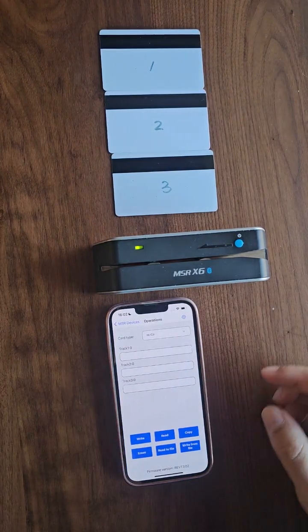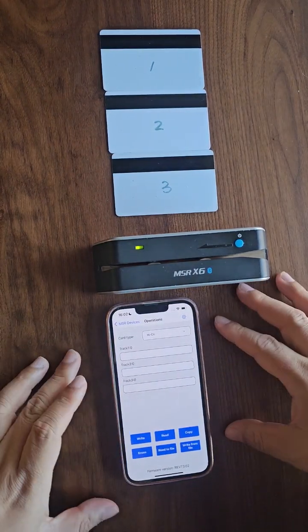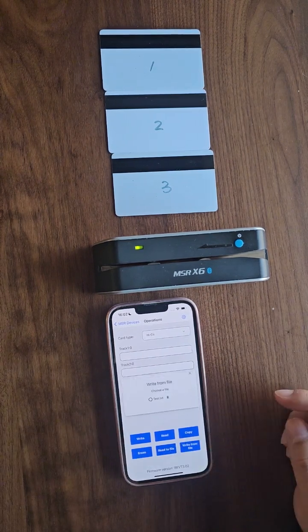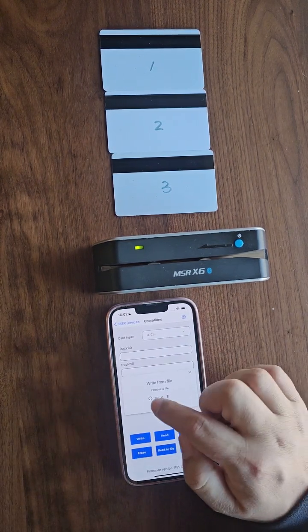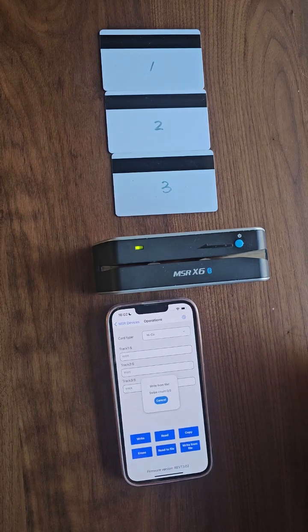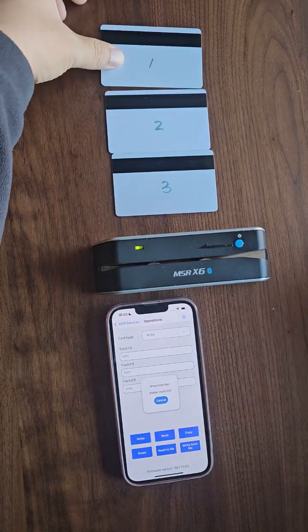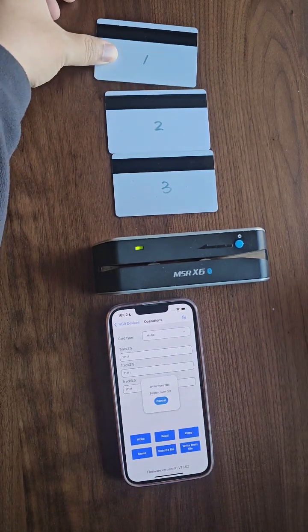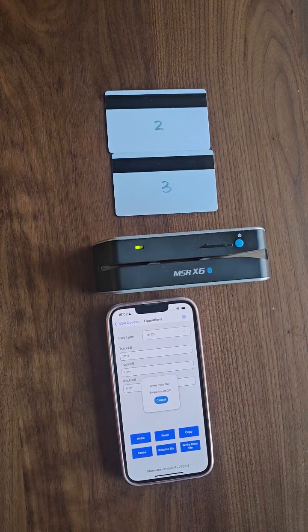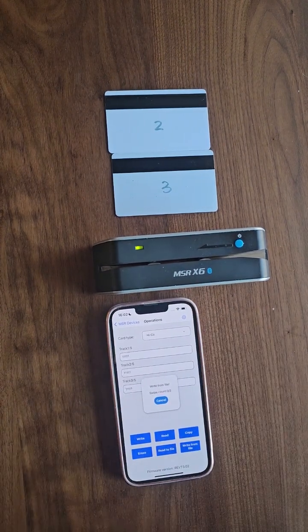Once it's connected, tap the Write from file button and select the imported data file. Now the device is ready to go. Let's swipe the cards.